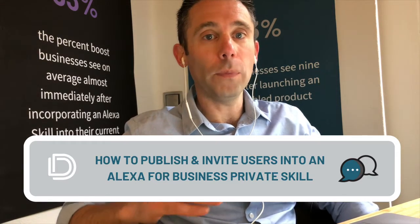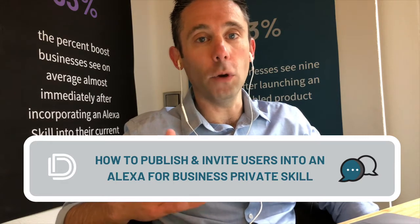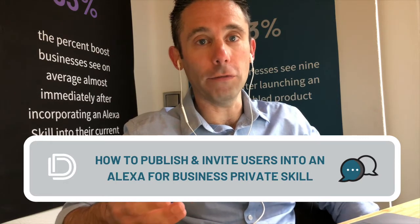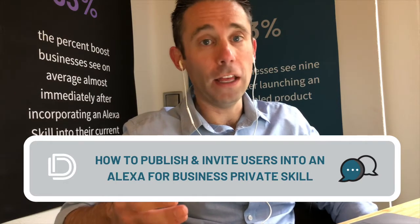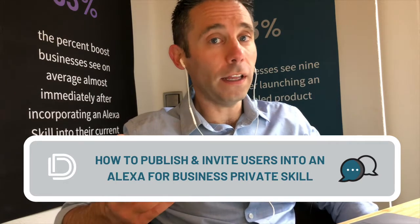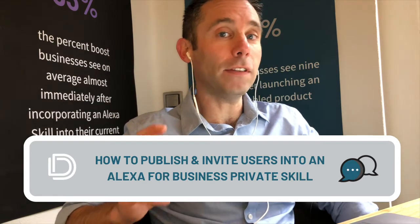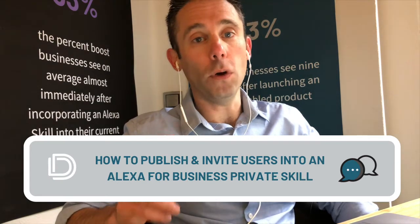Now what is an Alexa for Business skill? It is a private skill that is only available to members of your organization. Things you'll need for this will be an Amazon AWS account with Alexa for Business enabled, and I'll talk a little bit about this in this tip.